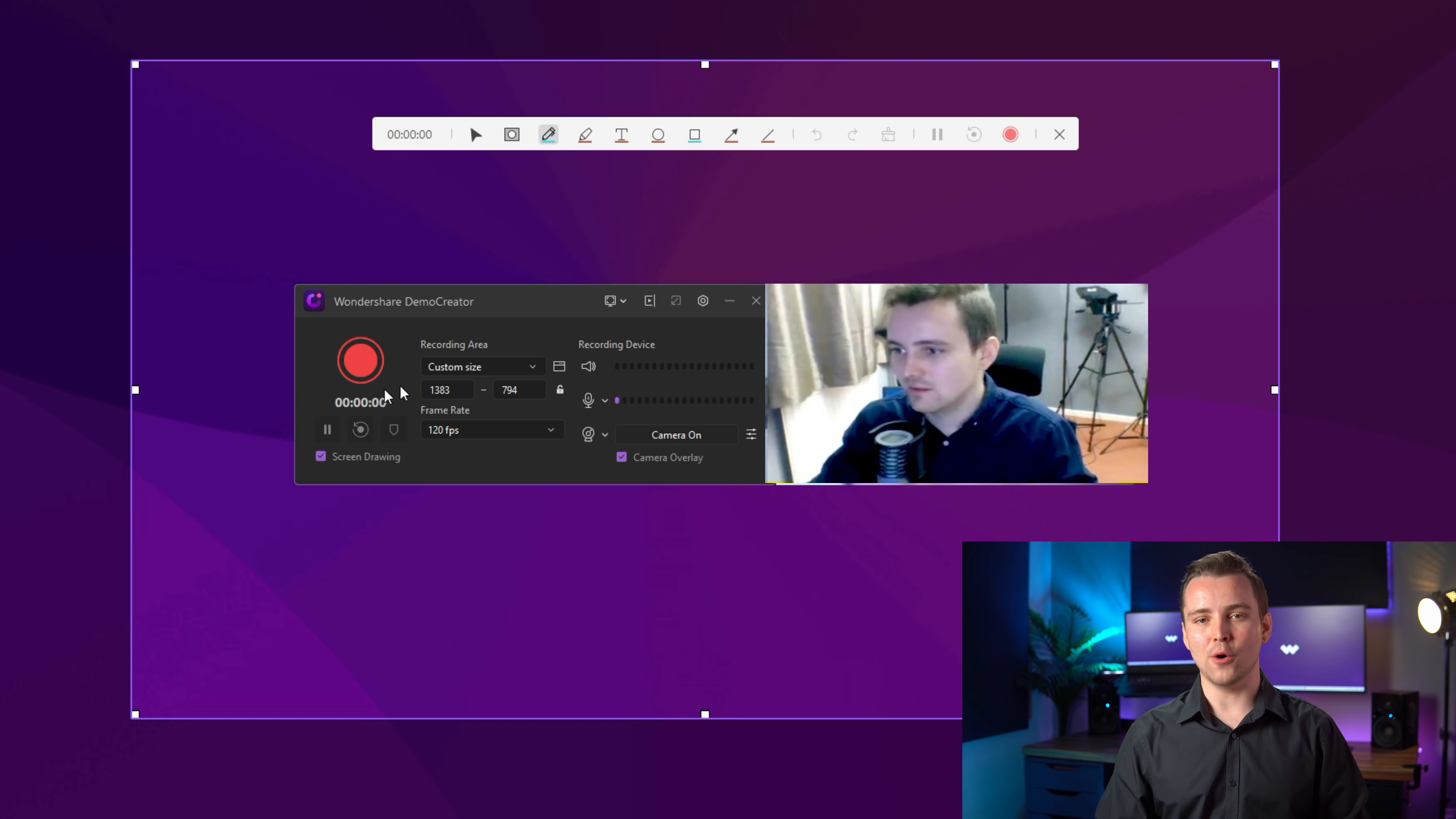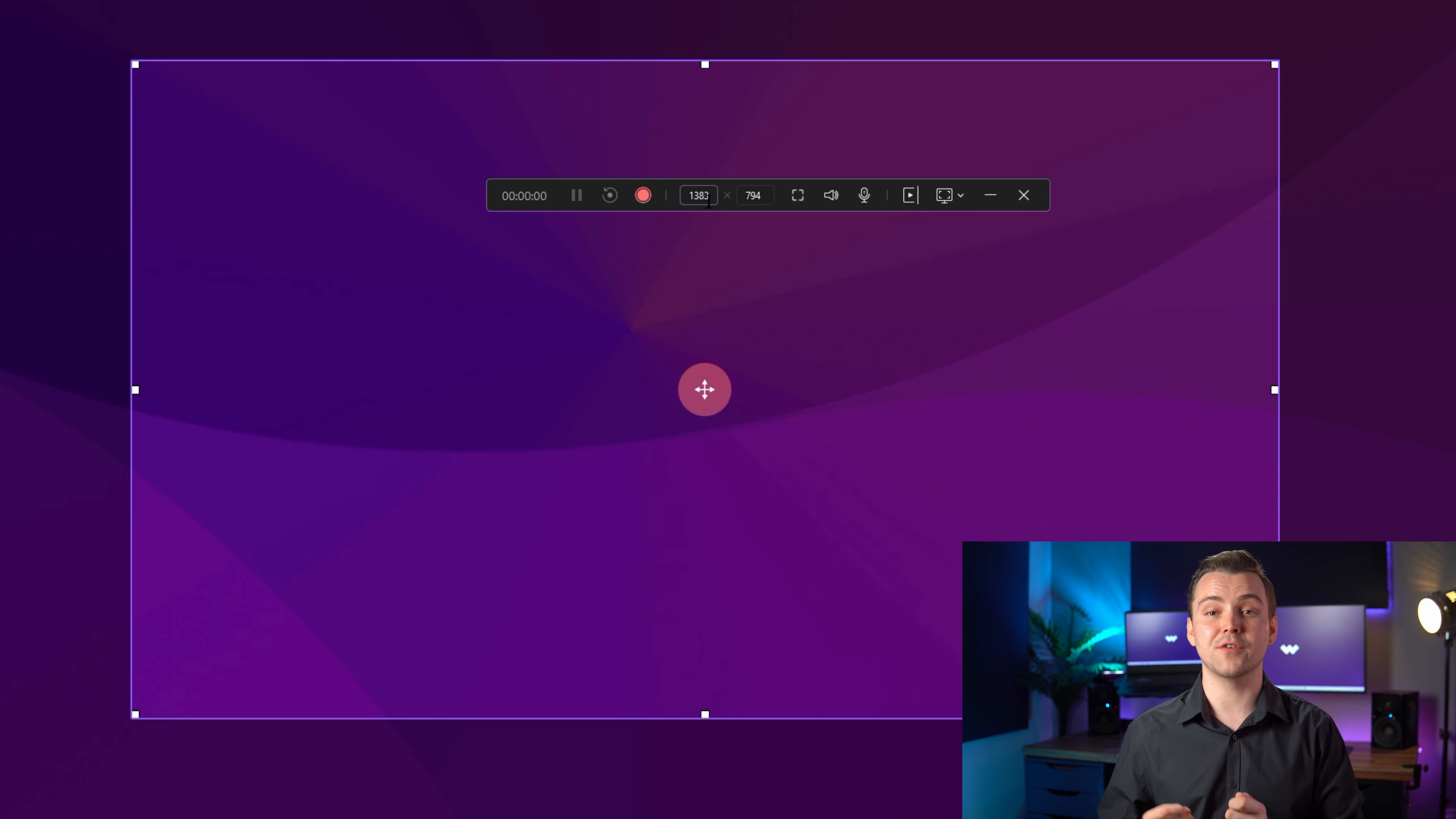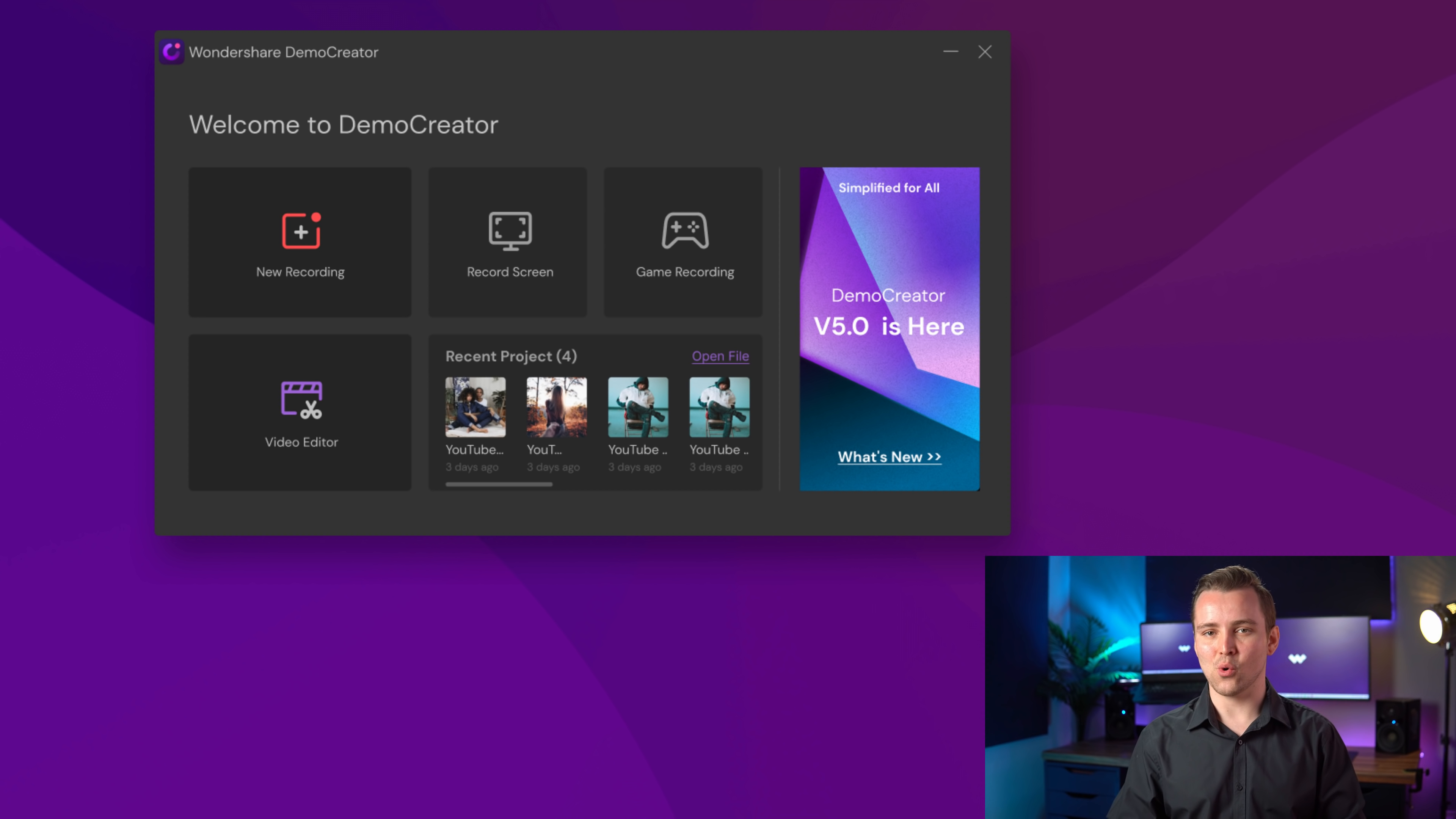In the Record Screen option, you can only record the screen with system audio or microphone audio, and cannot use the Webcam Recording and Screen Drawing tool in the Screen Only part. If you want to record a video on the screen quickly and do not want to do any complicated editing on this video, I recommend that you directly use Record Screen. It will be more convenient.